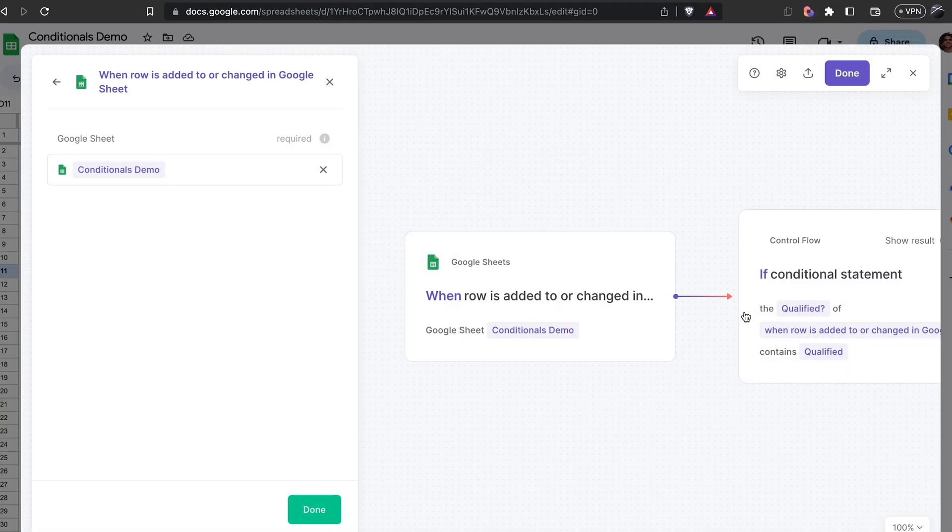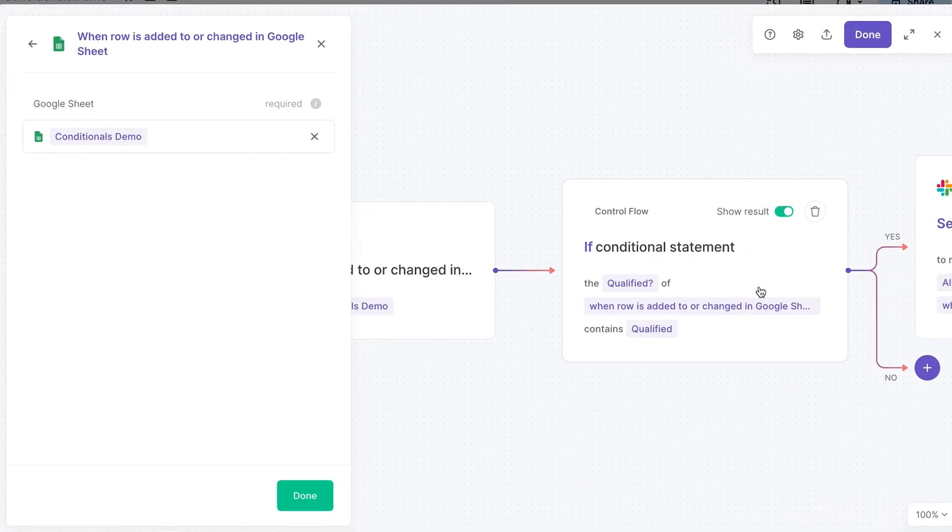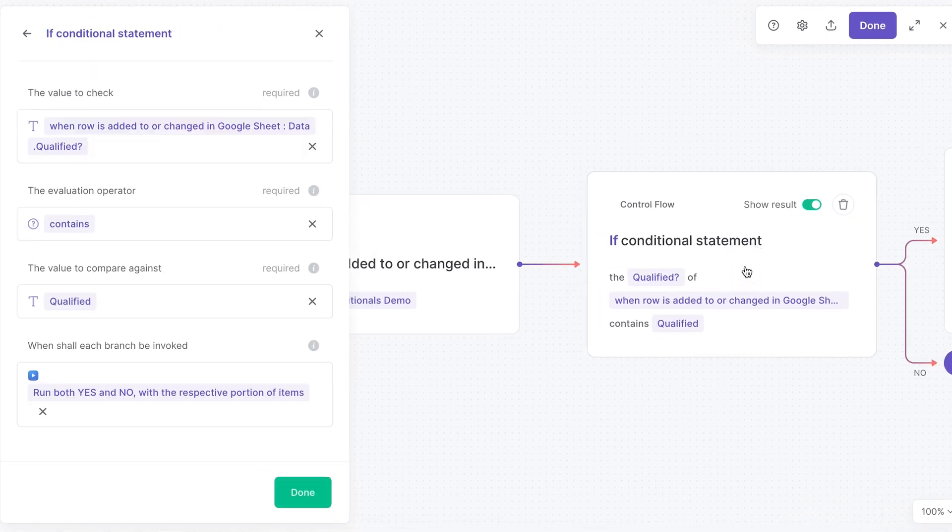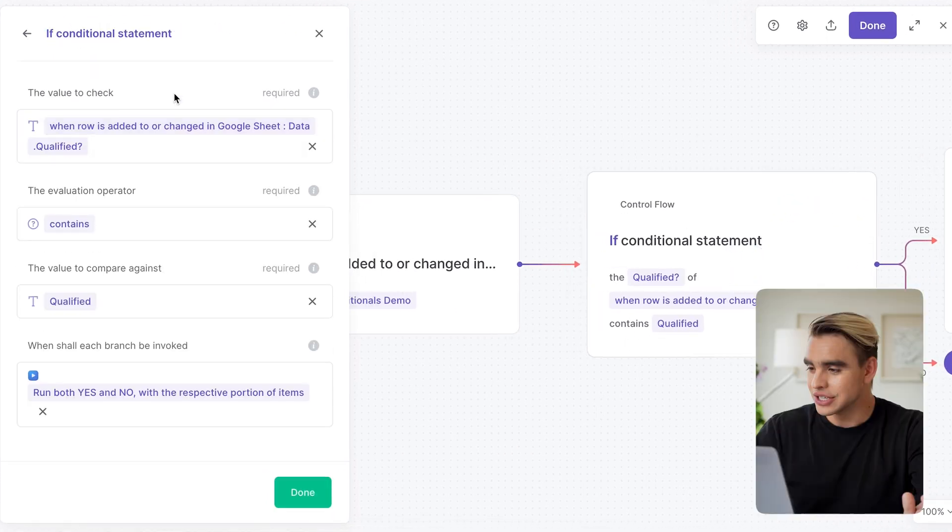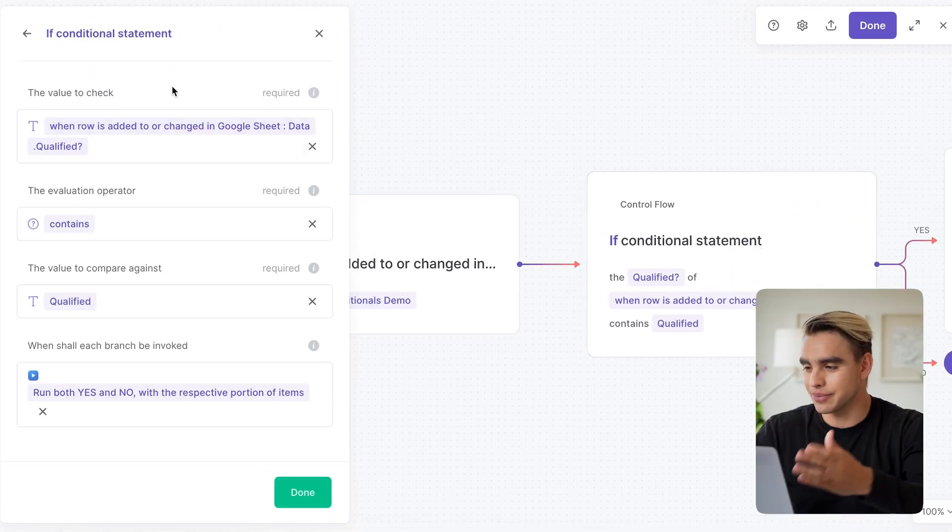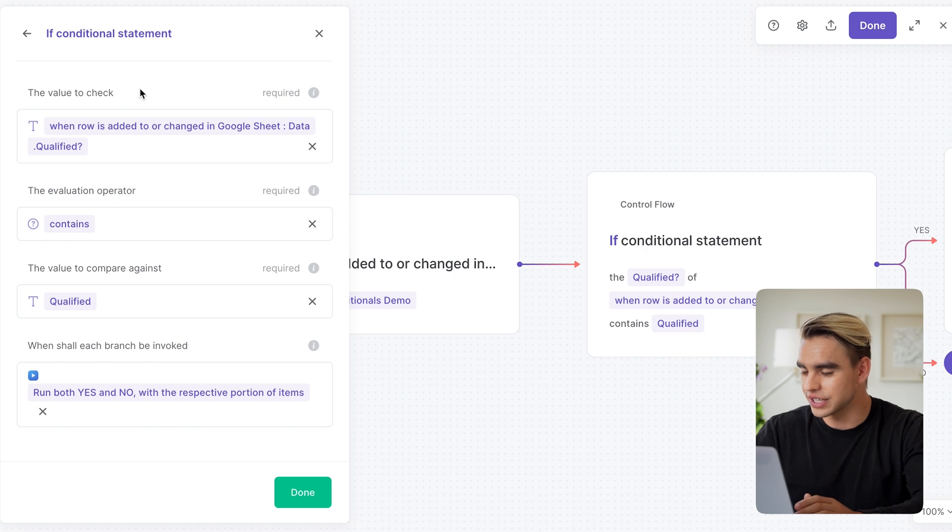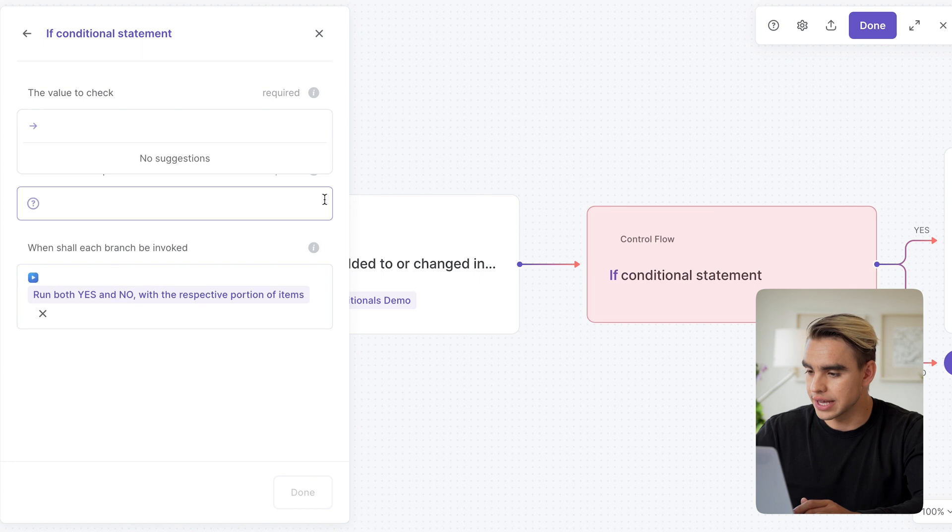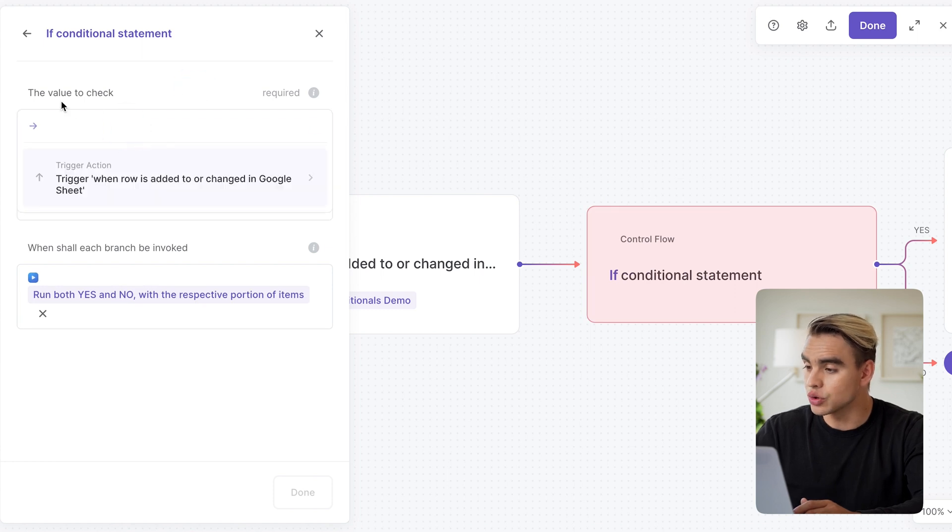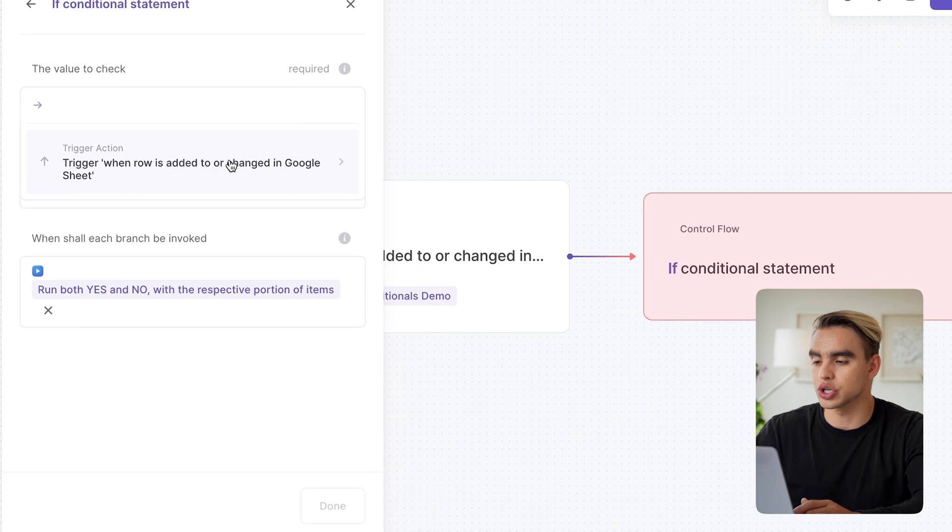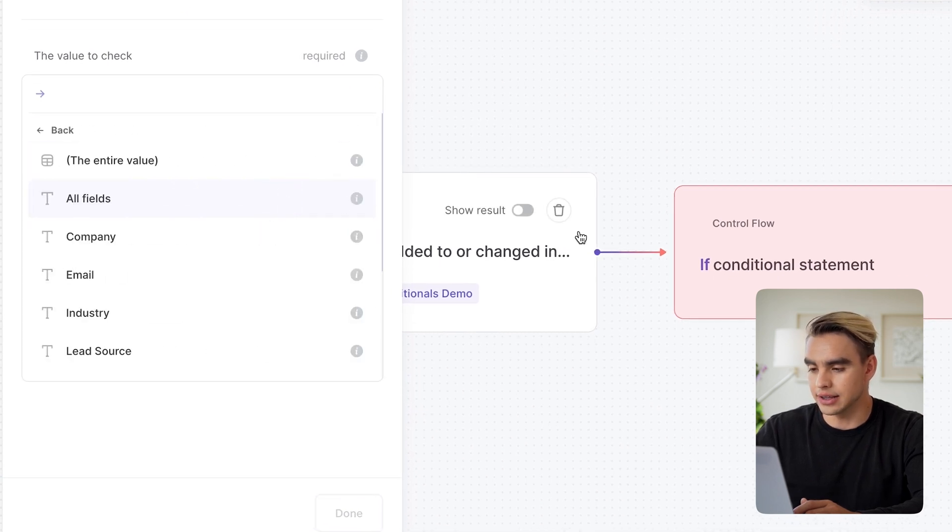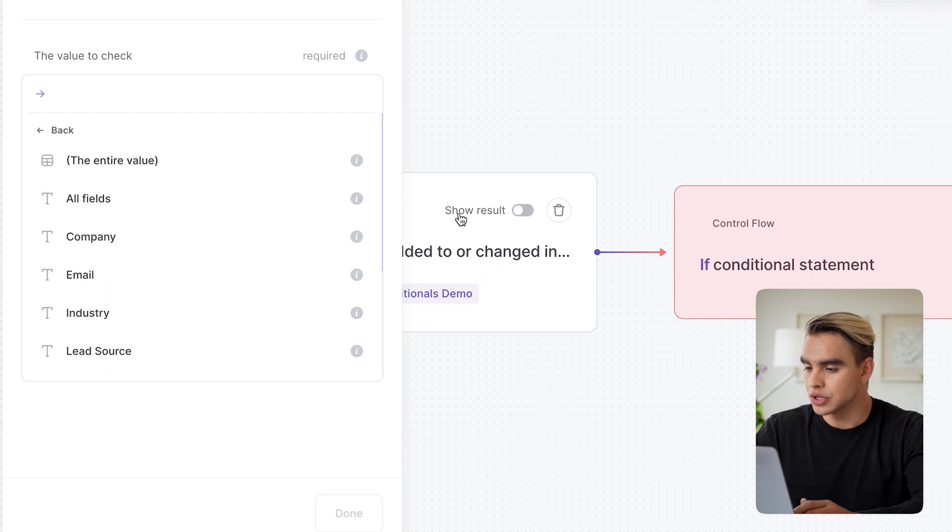Let's open up Bardein one more time and take a look at the conditional statement. So the conditional statement that I have over here says the following. Hey, we're going to check a variable. Let's go ahead and just build it from scratch. We're going to evaluate a variable that comes from the trigger action.